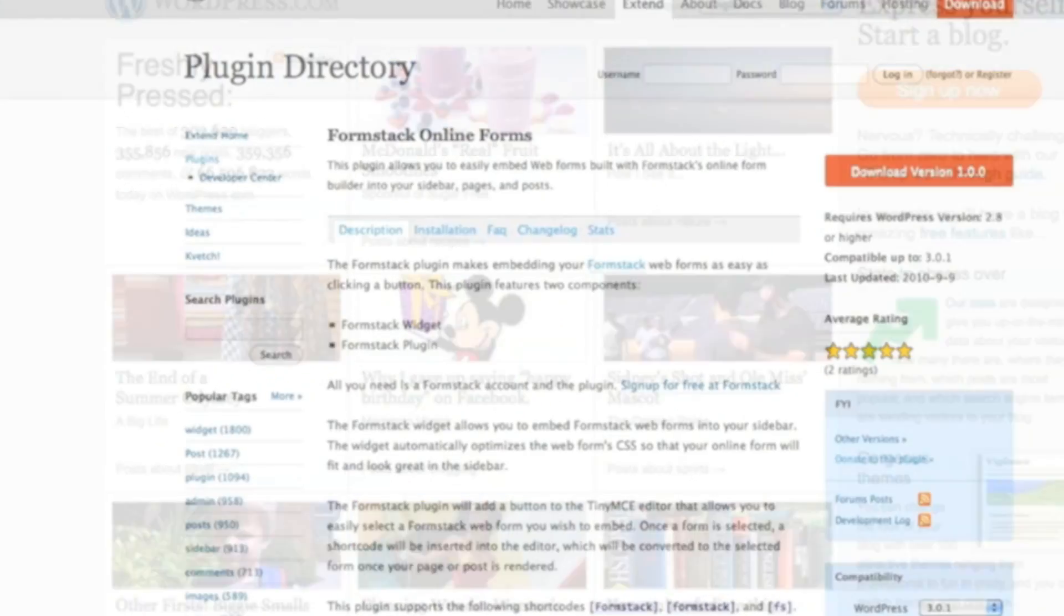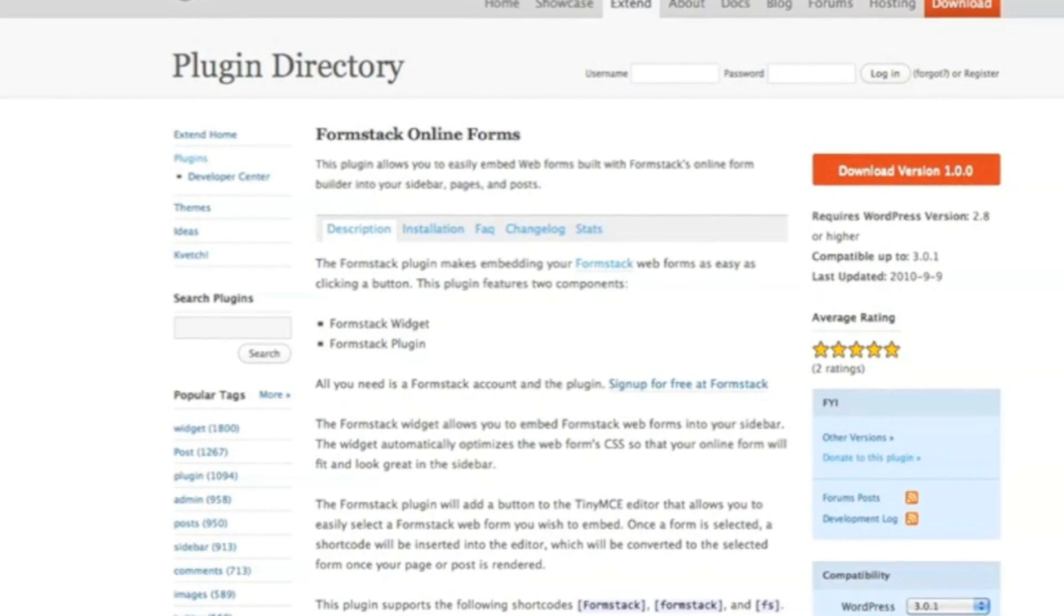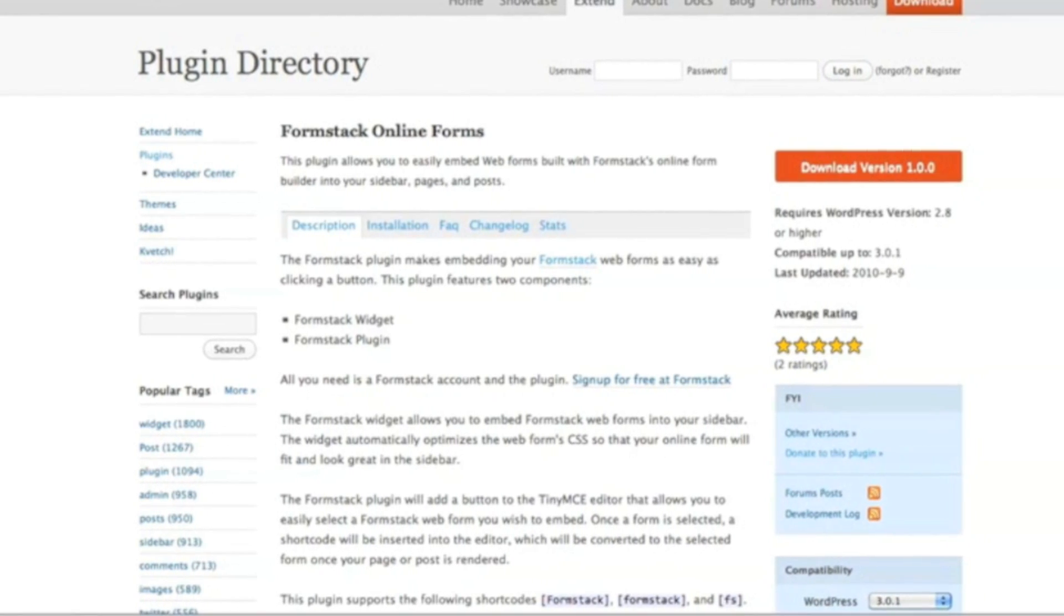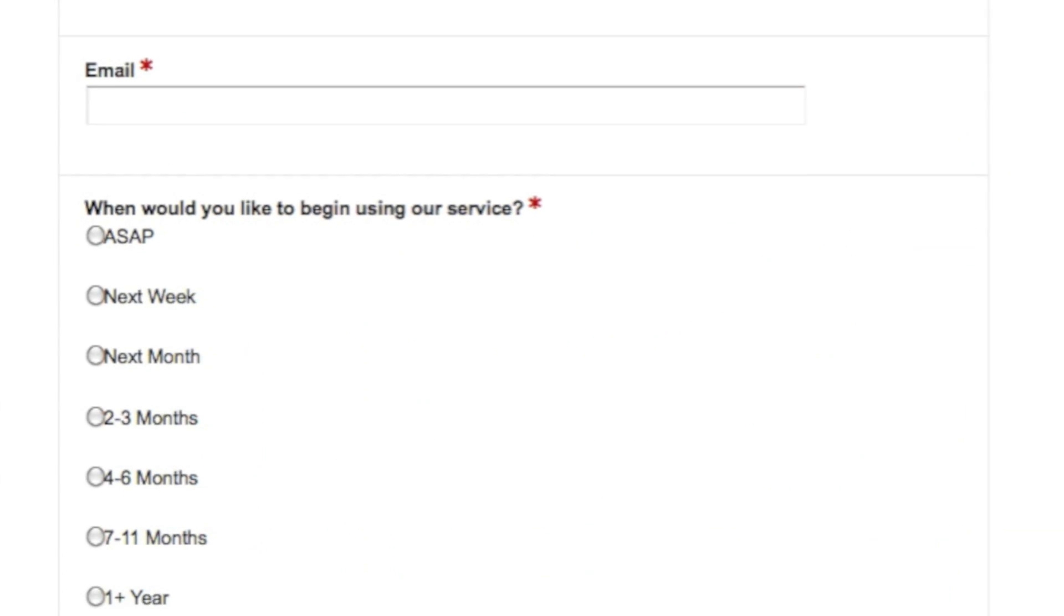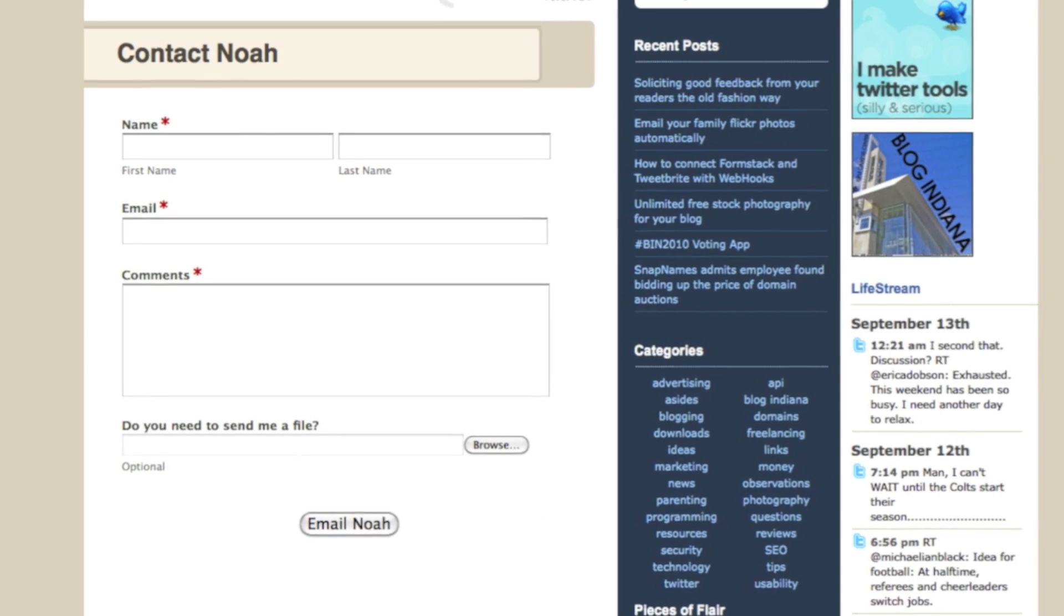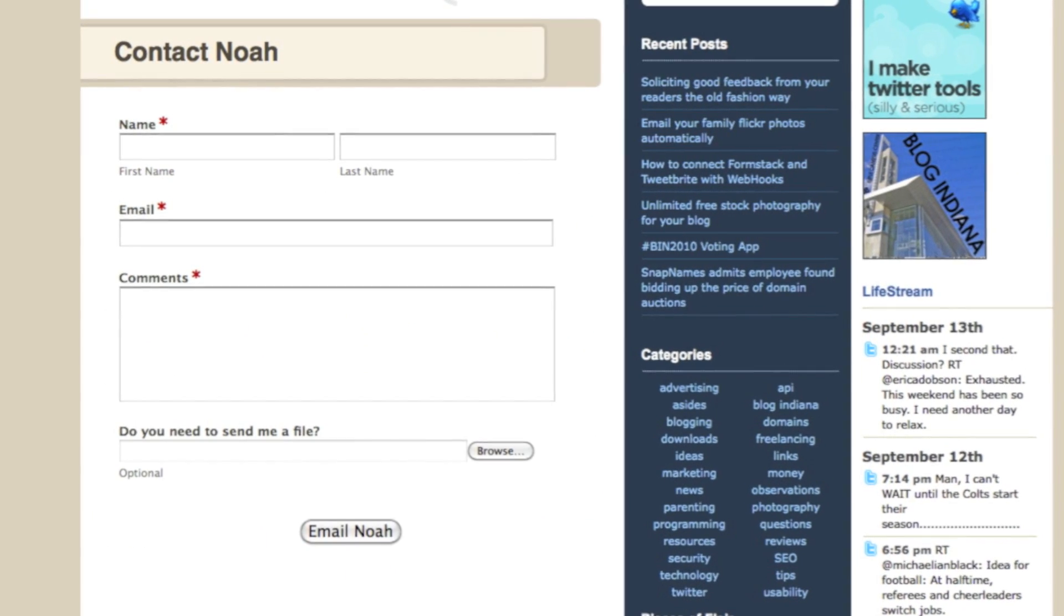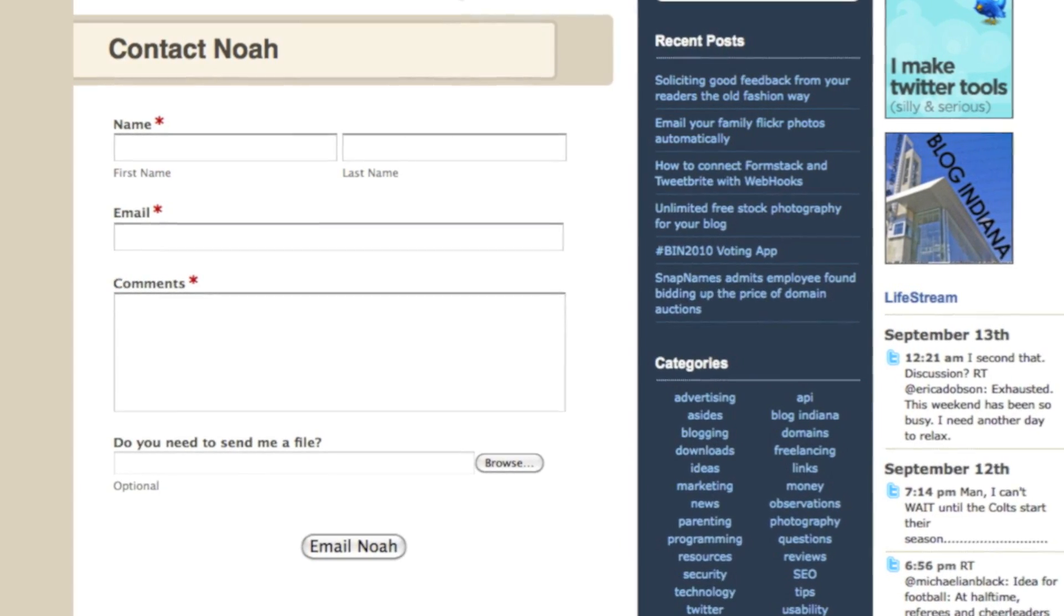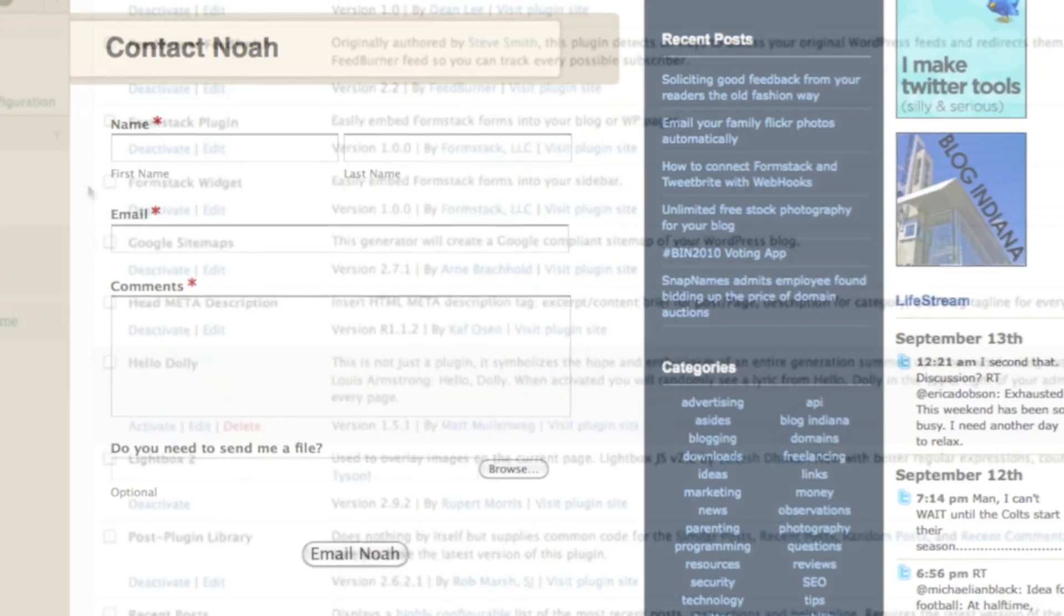The Formstack WordPress plugin is perfect for small businesses, designers, and bloggers that want to add lead generation forms, contact forms, surveys, and any other type of online form to their WordPress-themed site.